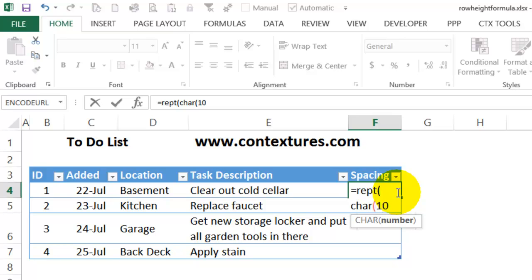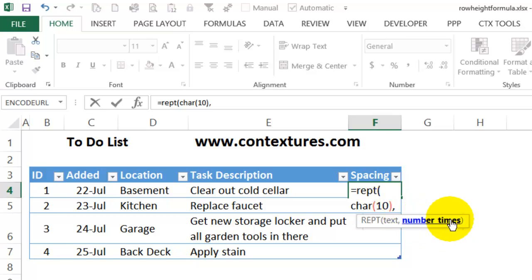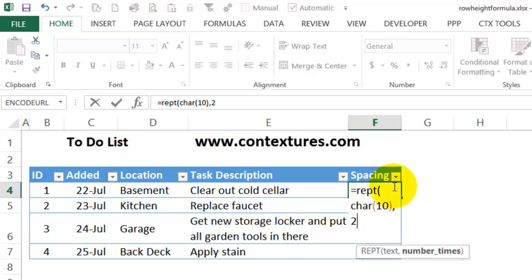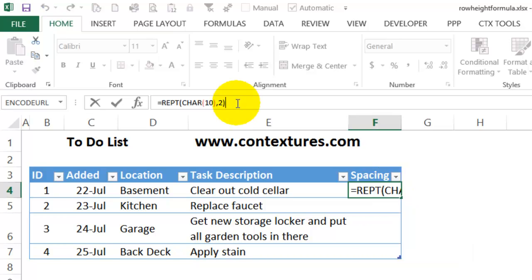I'll close the character function and type a comma. And now I have to say how many times I'd like to repeat that. I'll use two in this case, and then close the bracket, and I'll press Enter.